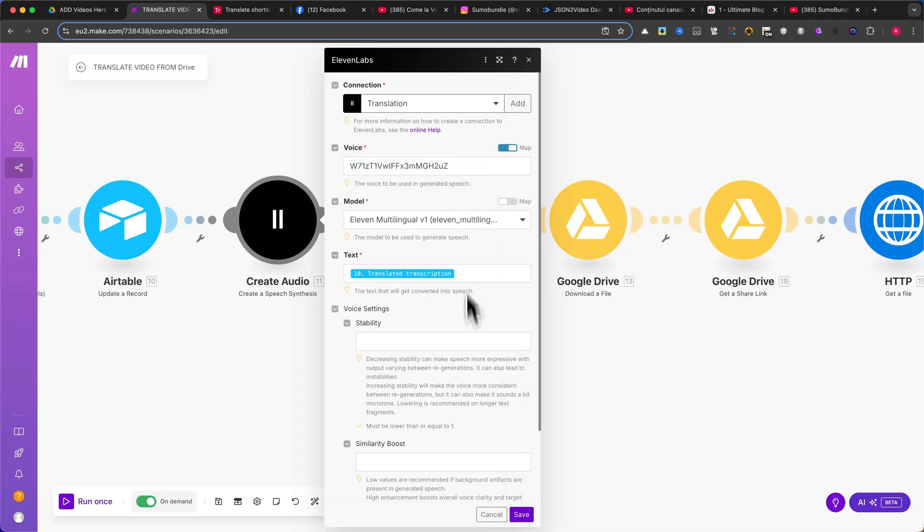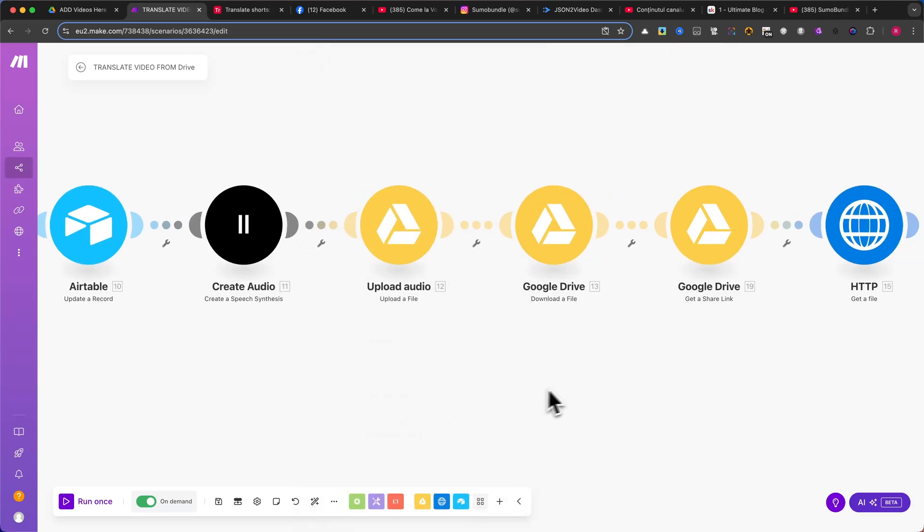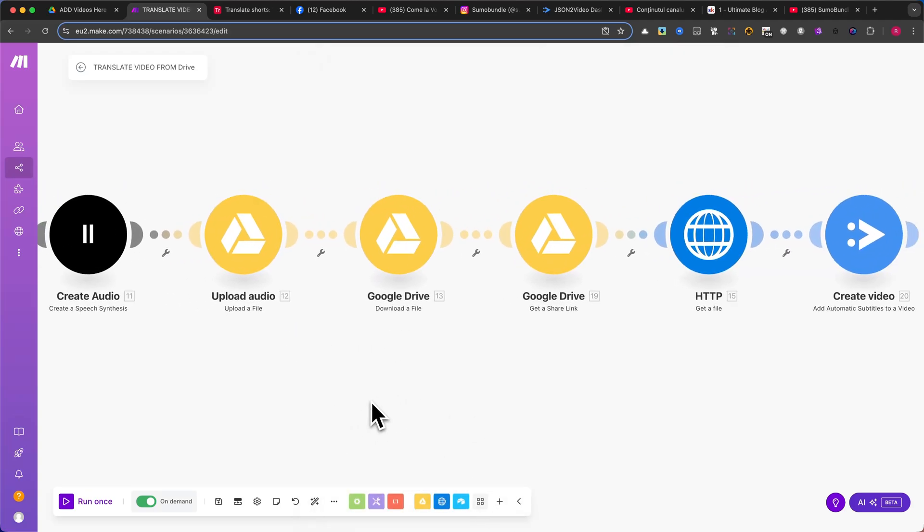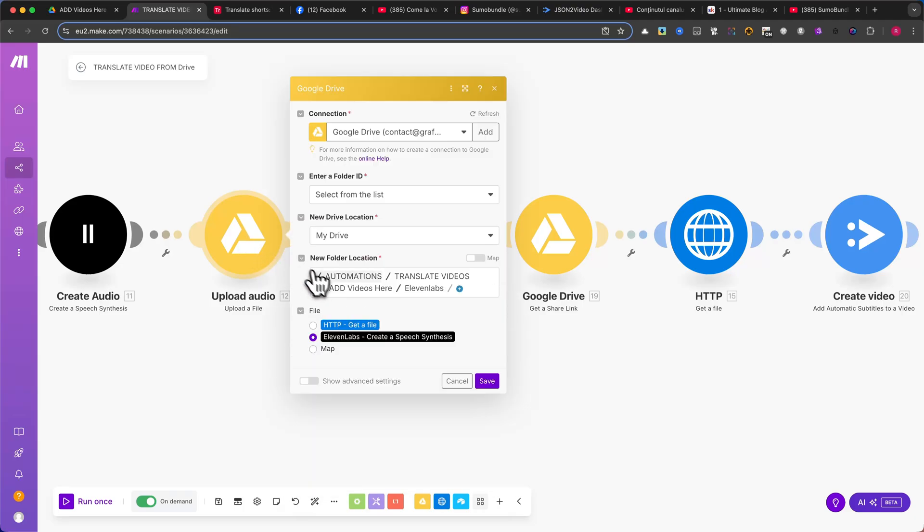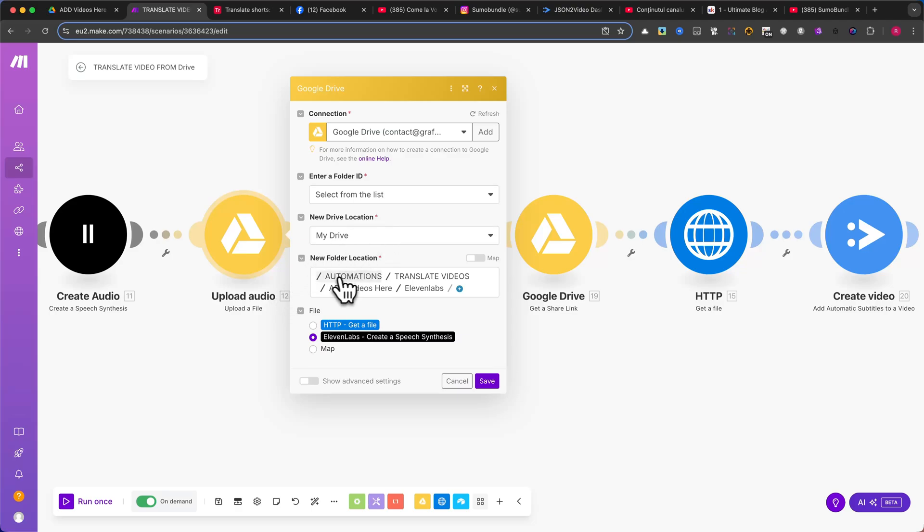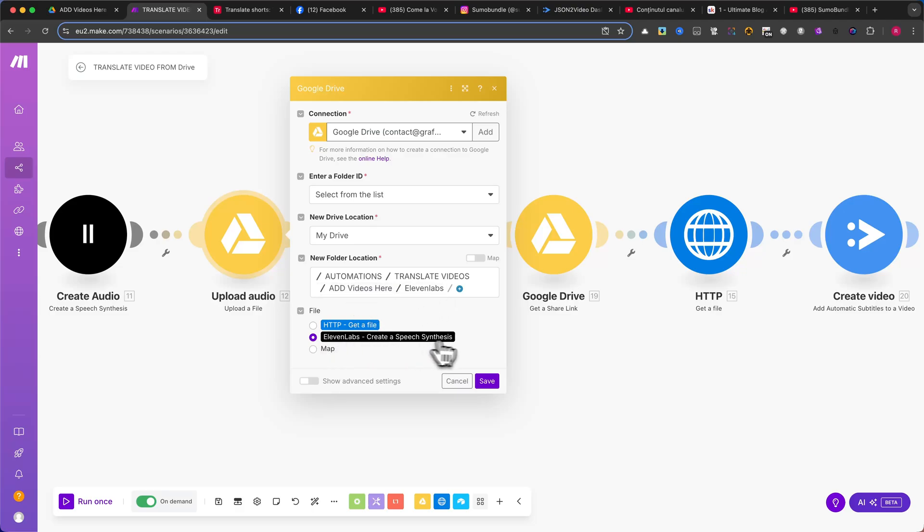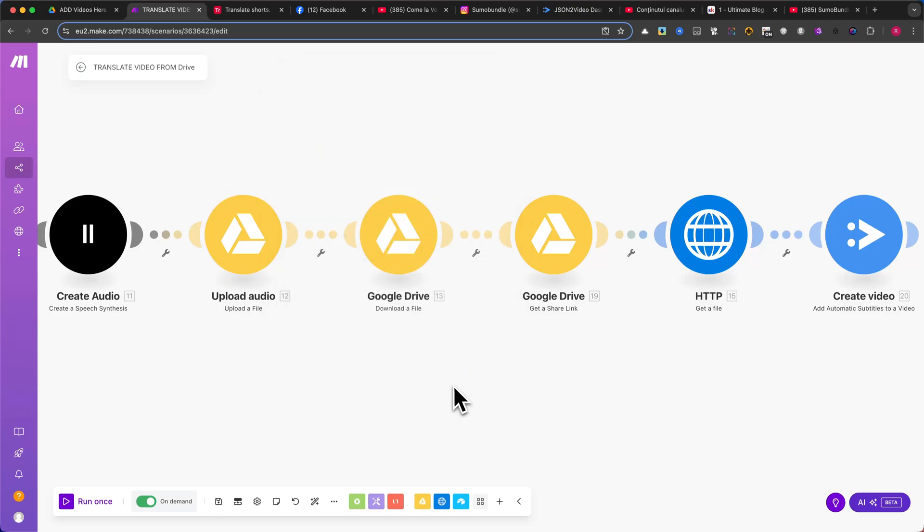Now, we need to upload the generated audio to Google Drive. Add a Google Drive Upload a File module. Select the correct folder. In my case, it's Automation Translate Videos, Add Videos Here, Eleven Labs. Under File, select the output from the Eleven Labs module. Click Save, and let's move to the next step.